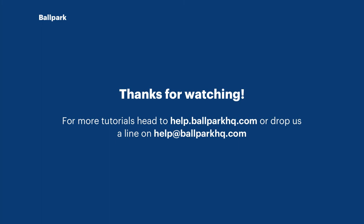And that brings us to the end of this tutorial. If you'd like to find out more about Ballpark, head to our help center or contact the team with the details on the screen now.